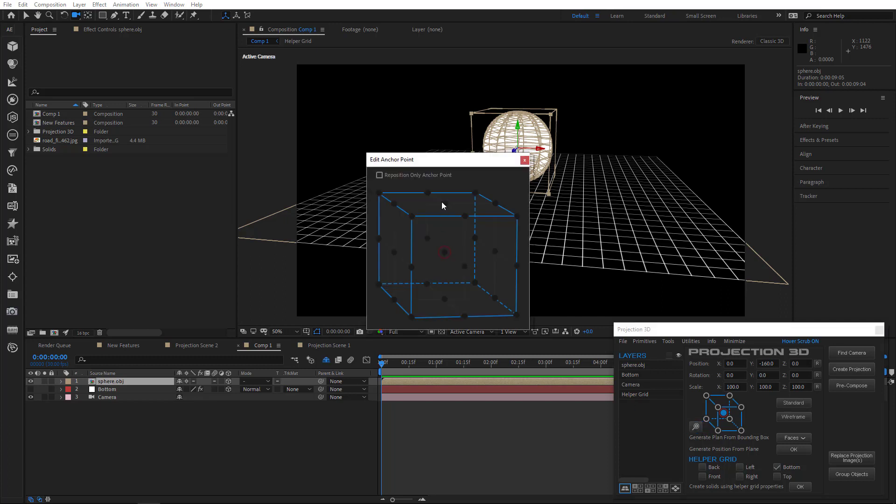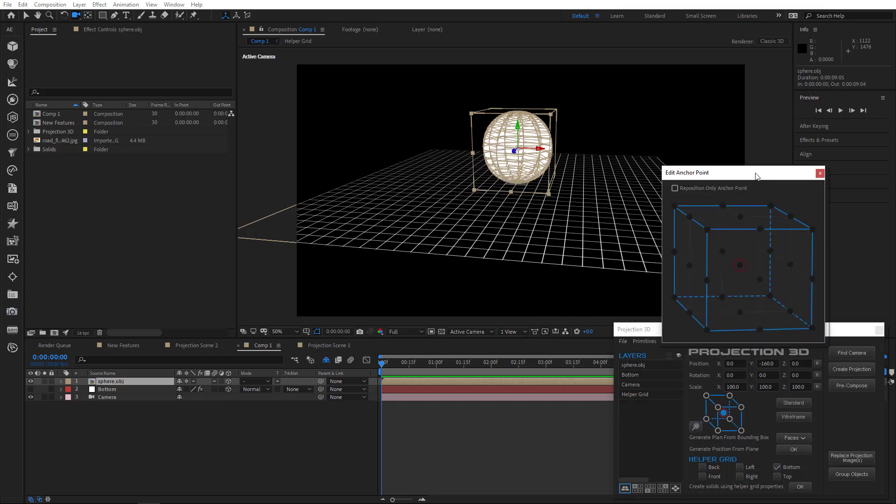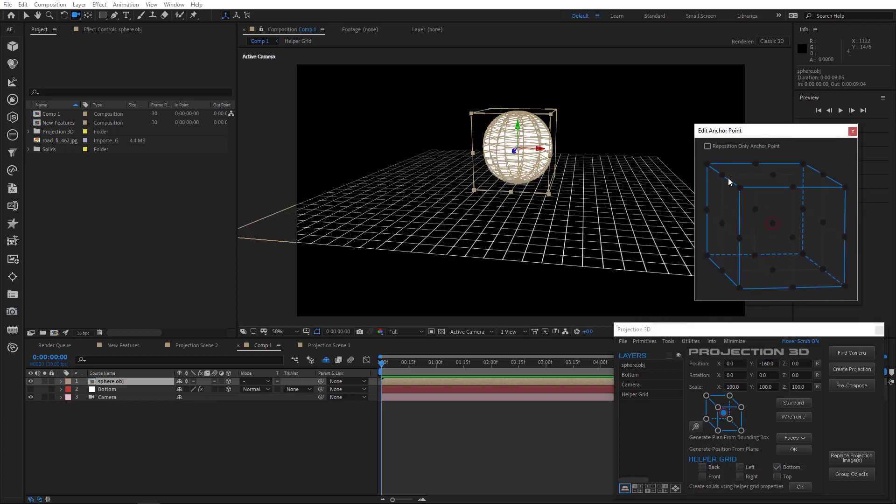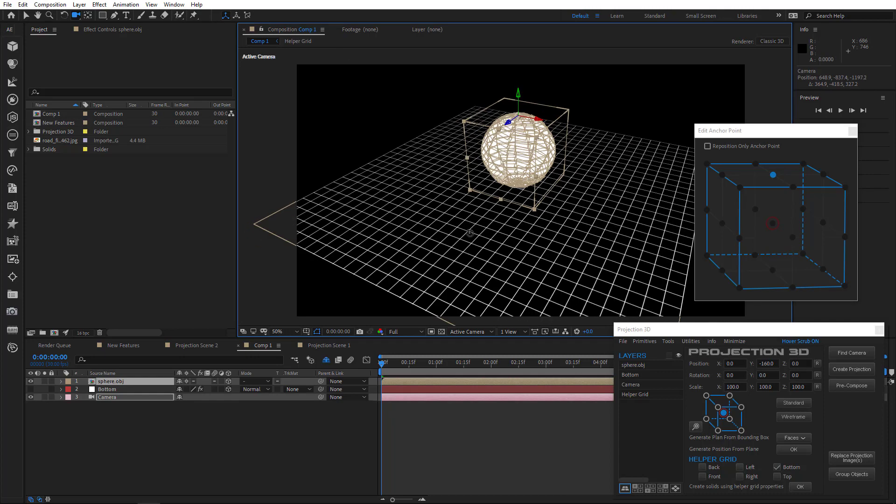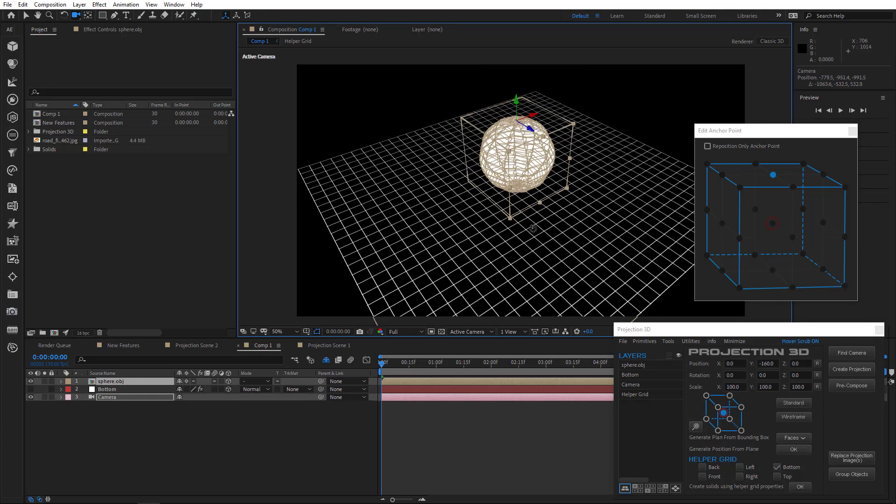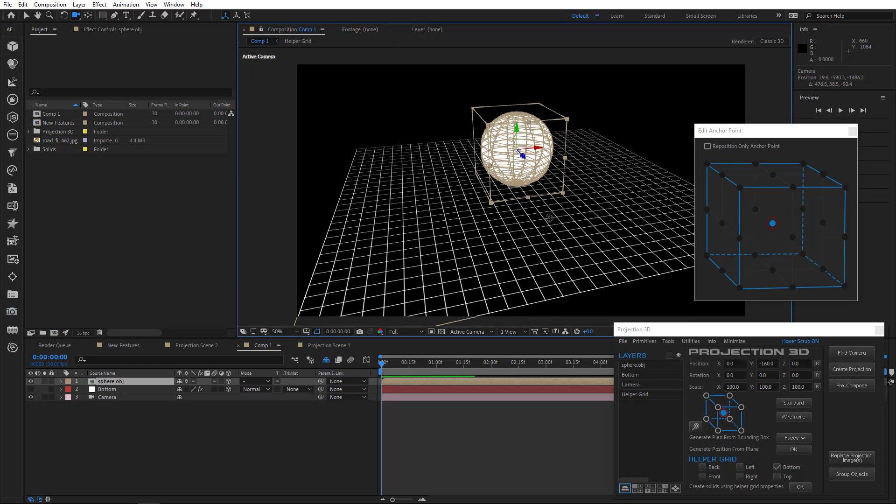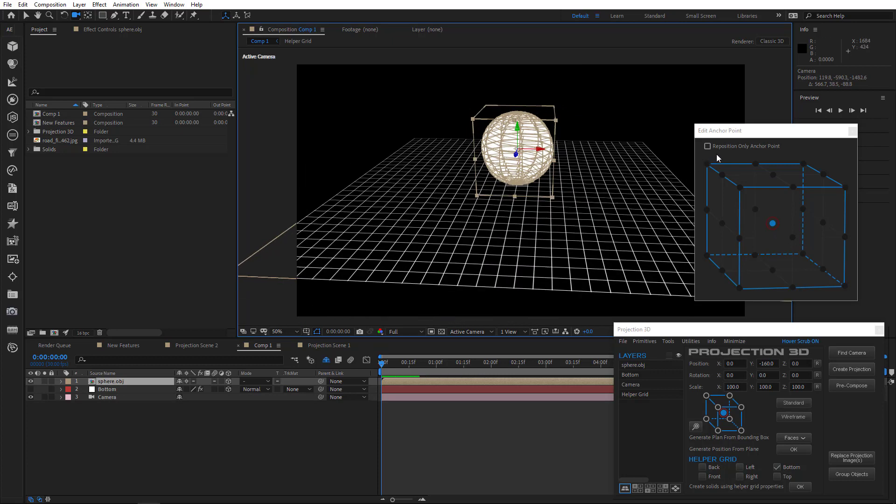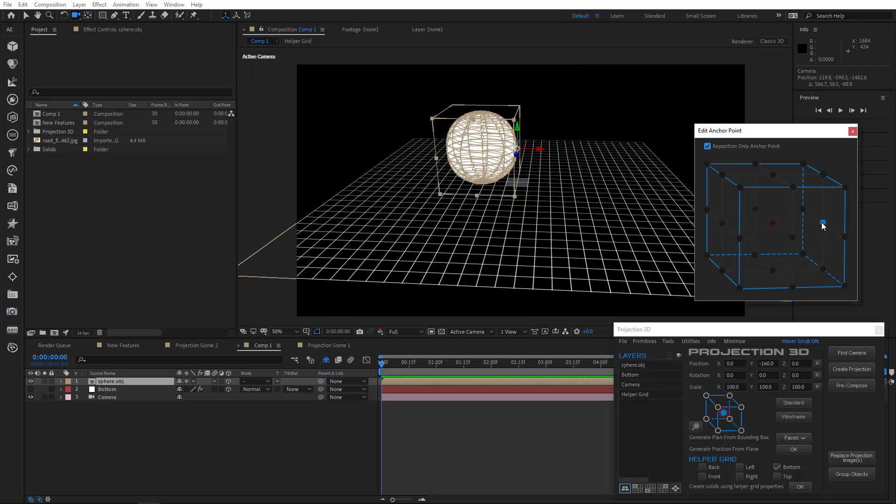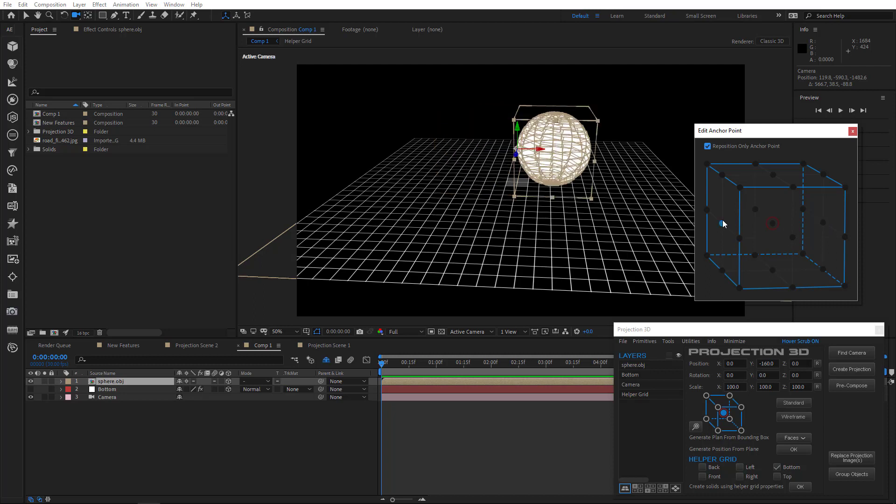We also expanded Anchor Point Editor from here. If you check Reposition Only Anchor Point, the object will move but position point will remain.